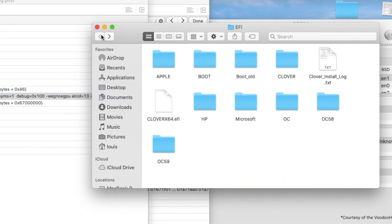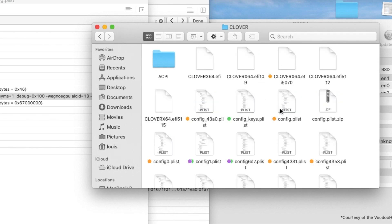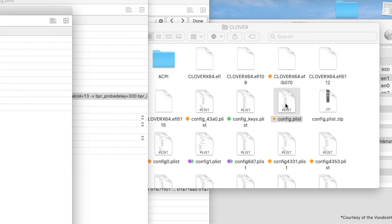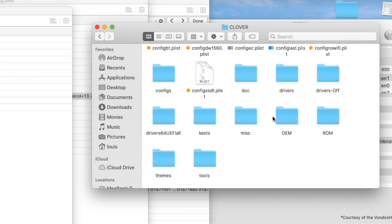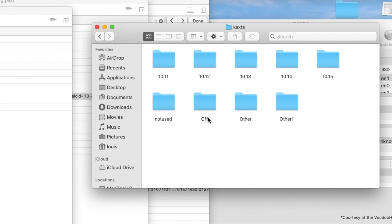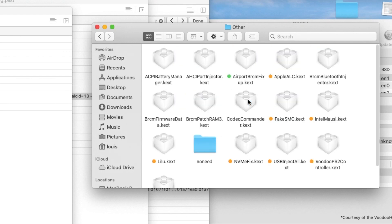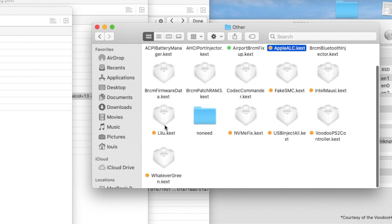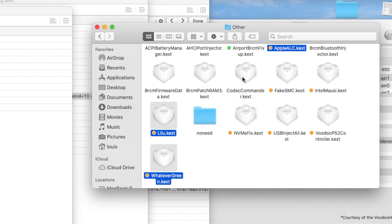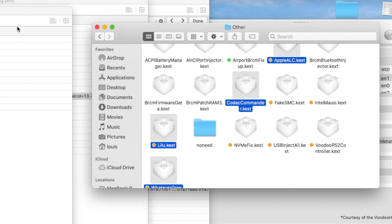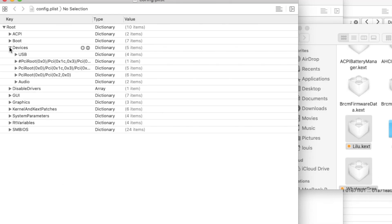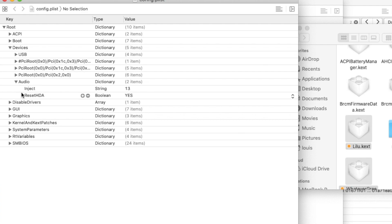So now, what happens if you use Clover? So when you open the Clover config, the same thing. You have to put all those into the kext folder. With Clover, you put in Other folder. So you have AppleALC, you have Lilu, and WhateverGreen, and Codec Commander. All 4 files have to be together. Actually, AppleALC is dependent on the Lilu. So at least 3 files have to be together. So in the devices, in Clover, they have the audio.